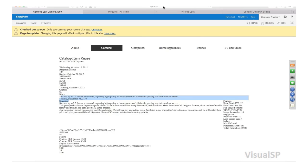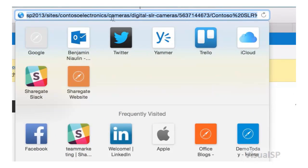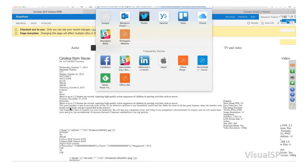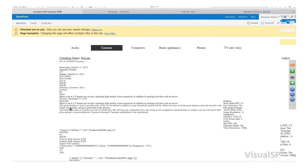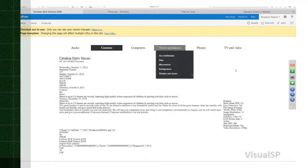Look at my URL — slash cameras, slash category, slash group number, slash the title column. I have friendly URLs. I don't have slash all pages, slash ASPX with a question mark. I can build a lot of things.